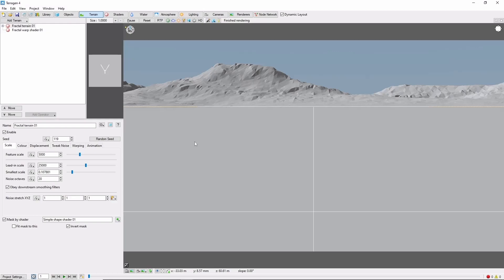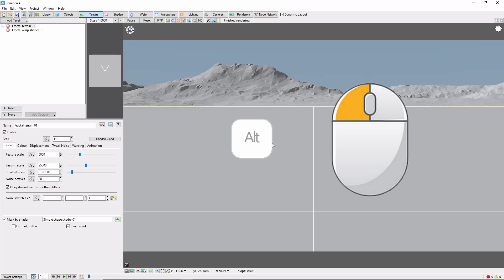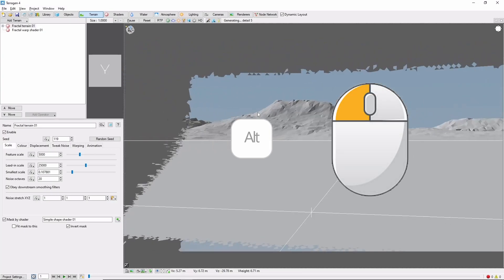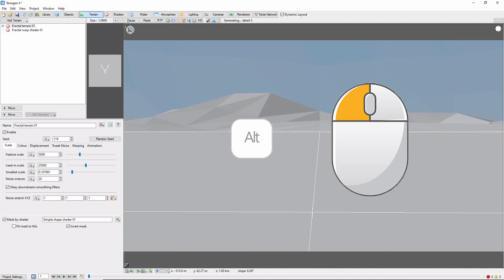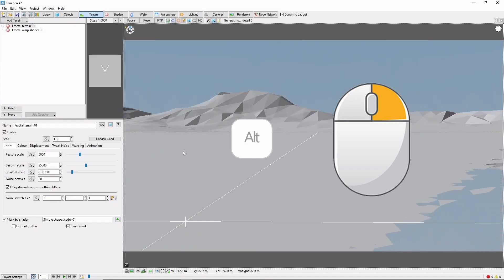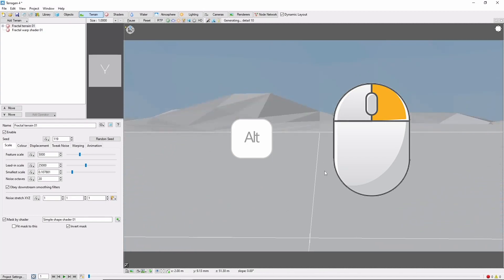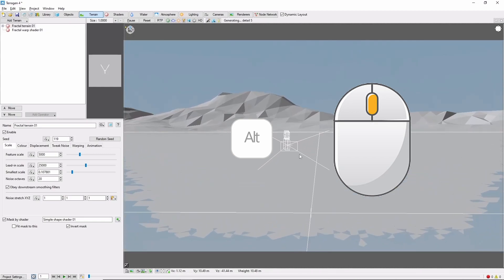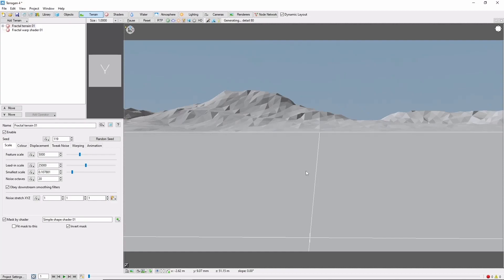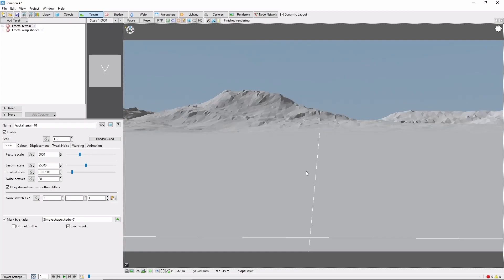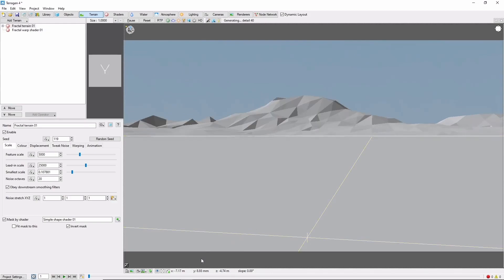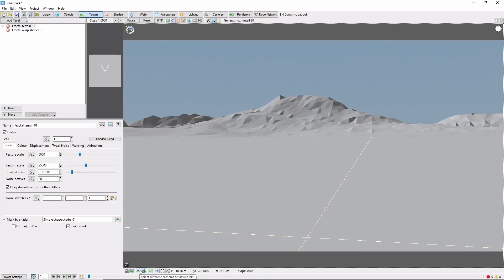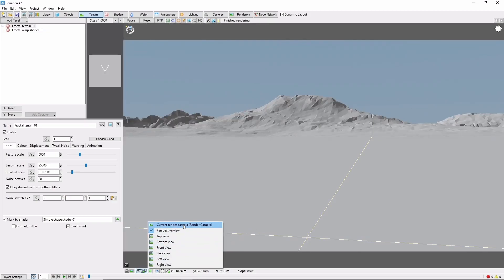The key to navigating the 3D preview and your TerraGen world is the Alt key. Hold Alt and left click to look around, Alt and right click to pan, and Alt and middle click to move forwards and backwards. As soon as you stop moving, TerraGen will regenerate the view. To reset the view, click this camera button second to the left down here, and choose current render camera.